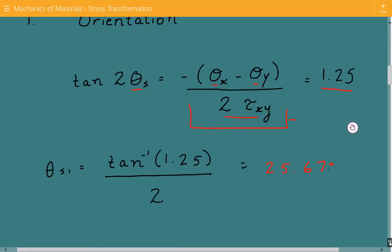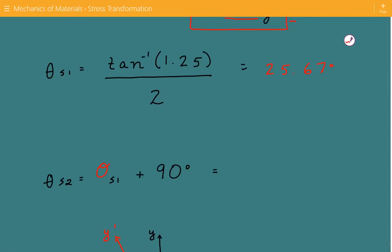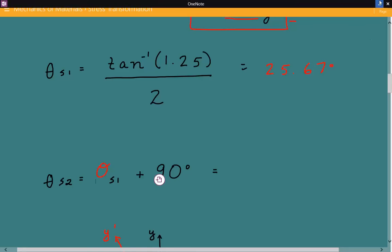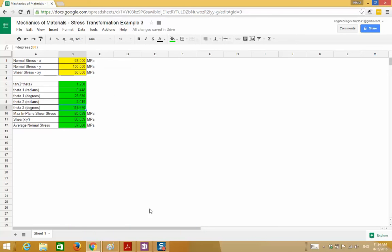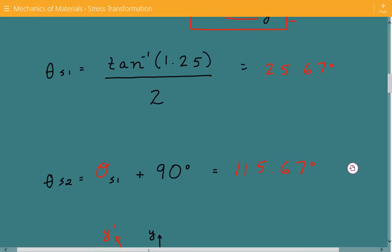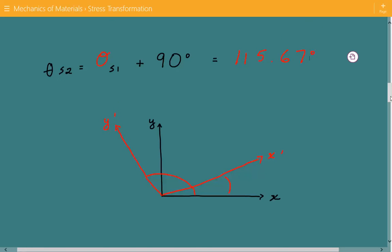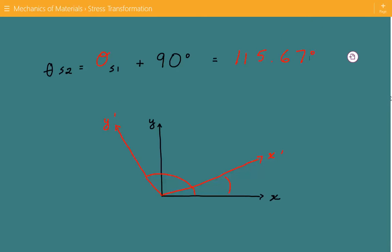Next, we calculate θ2, which is simply equal to θ1 plus 90 degrees, so that comes out to be 115.67 degrees. We can also show this graphically. The coordinate system in black is the original, and the coordinate system in red is the orientation associated with the maximum in-plane shear stress. The angle between x and x′ is 25.67 degrees, and the angle between x and y′ is 115.67 degrees.